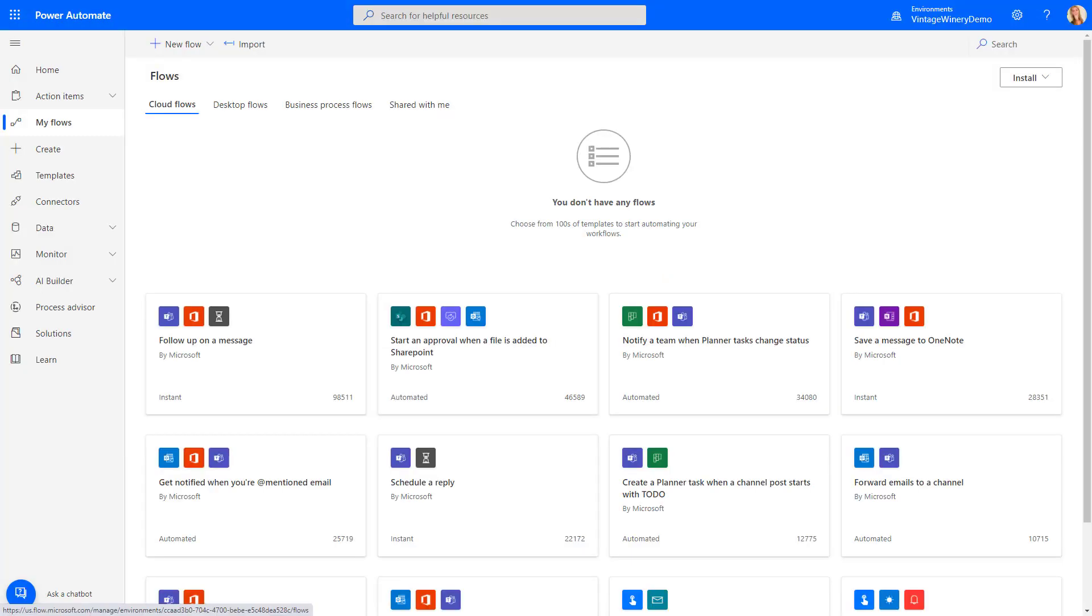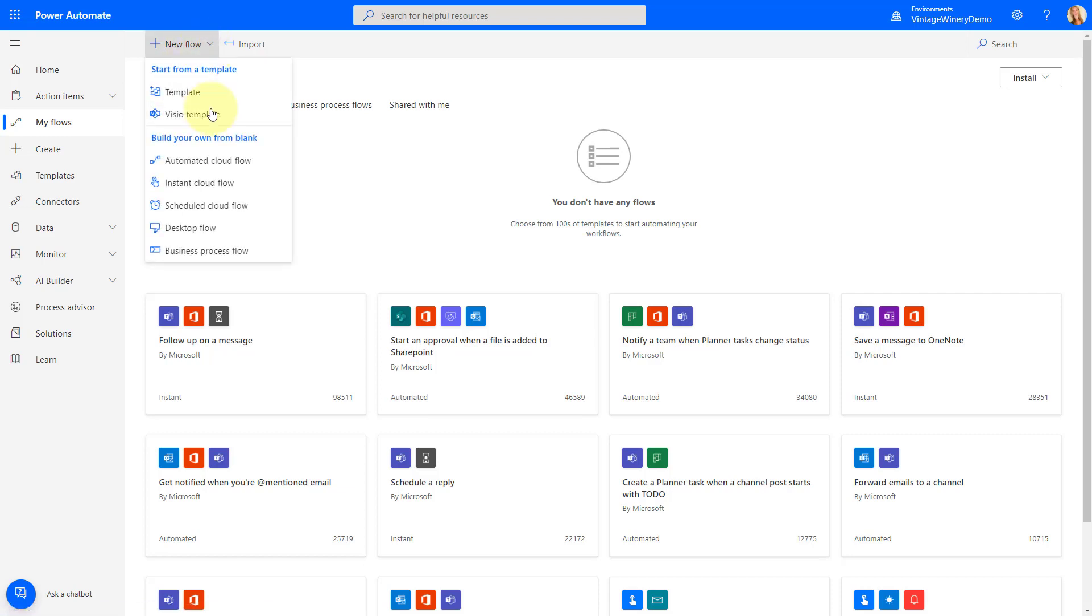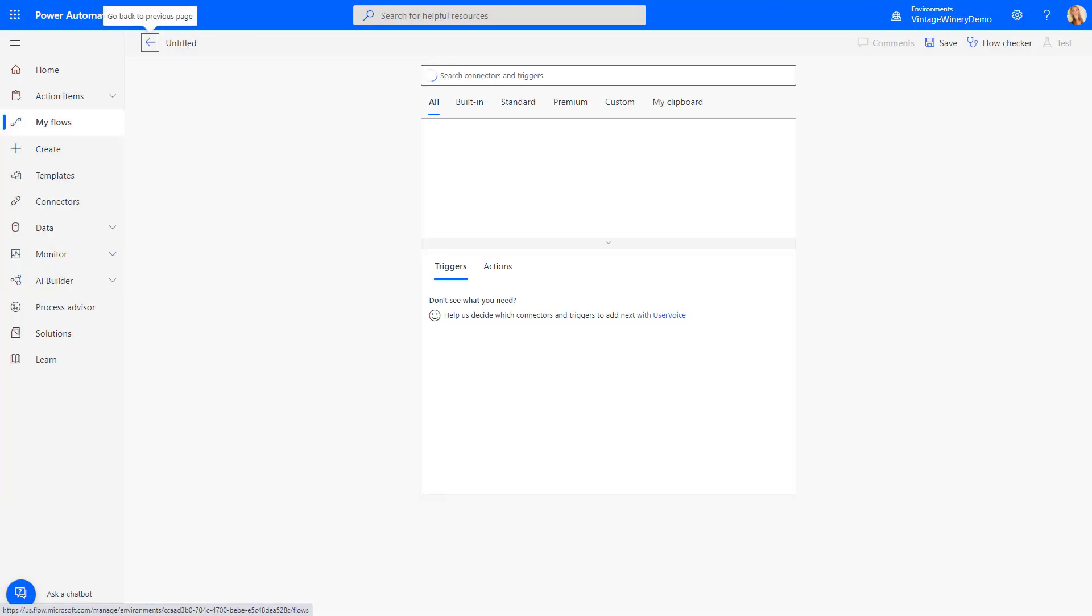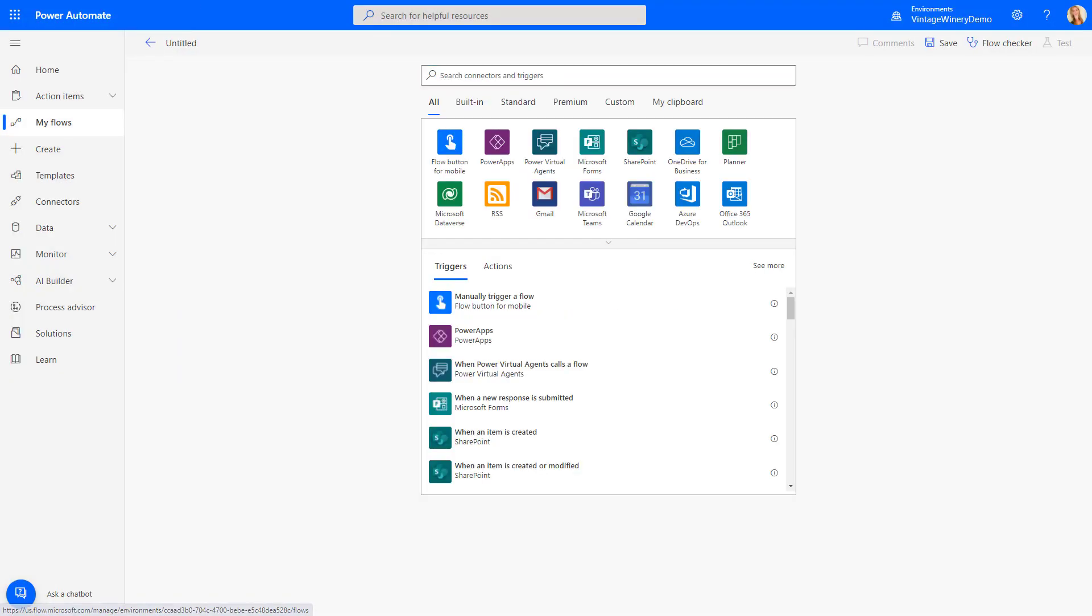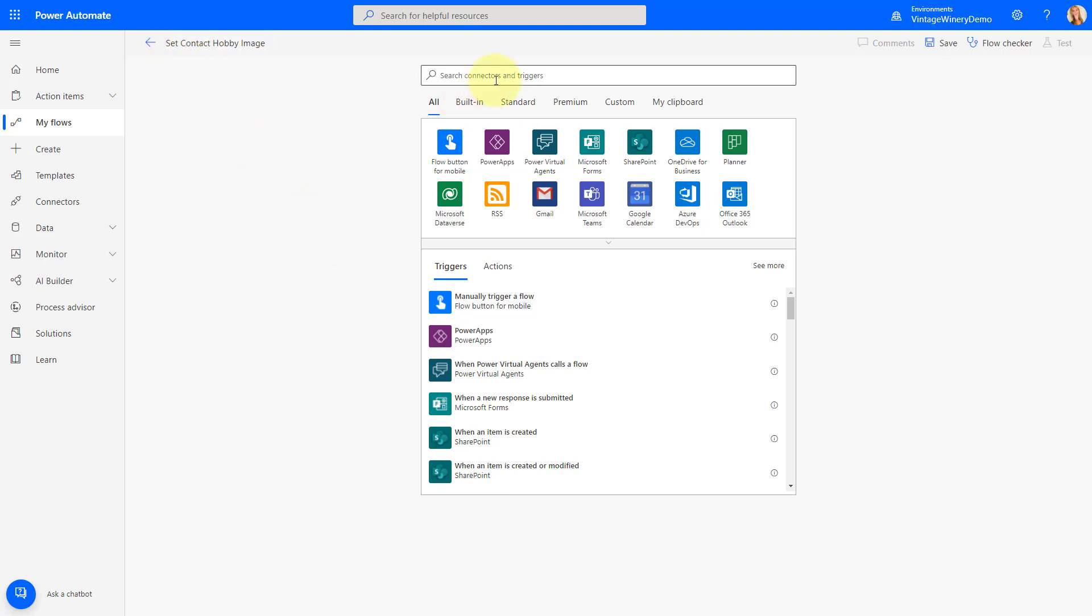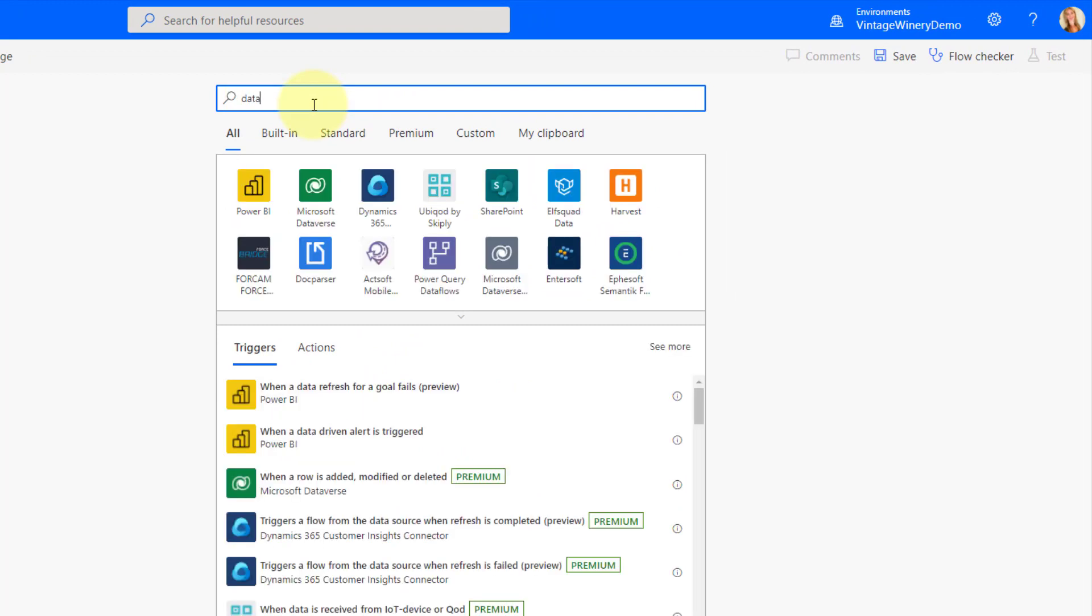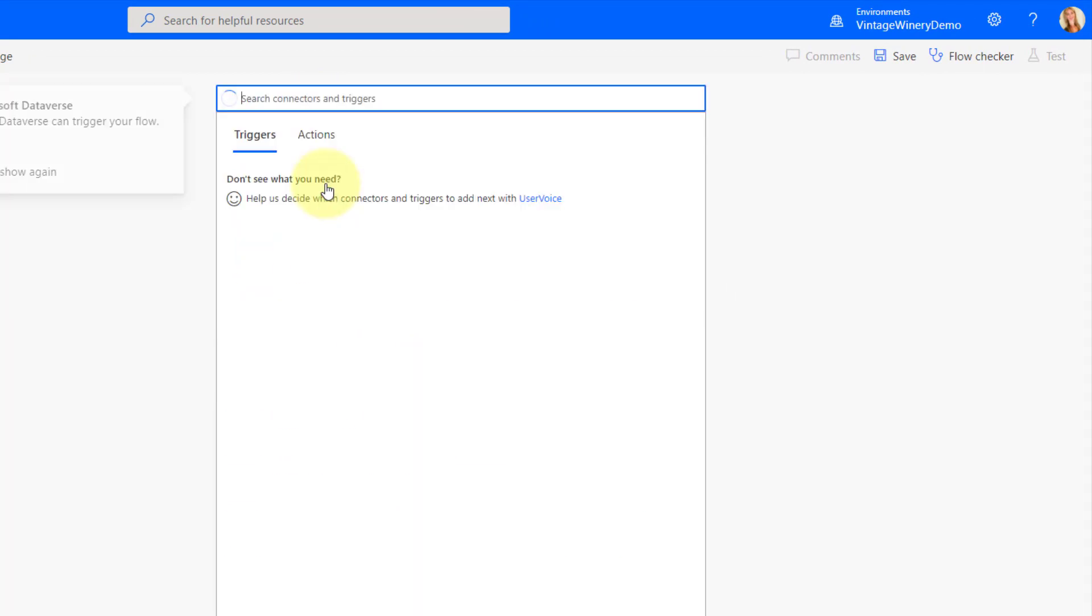All right. So we are here in flow.microsoft.com where we're going to be able to create that Power Automate flow. And this is going to be an automated cloud flow. So I'm going to select that and I don't like this screen. So I'm going to hit skip over here. And the first thing you want to do is you want to make sure that you give this a good name. So I'm going to call this set contact hobby image. And my trigger is going to be when a new row is added.